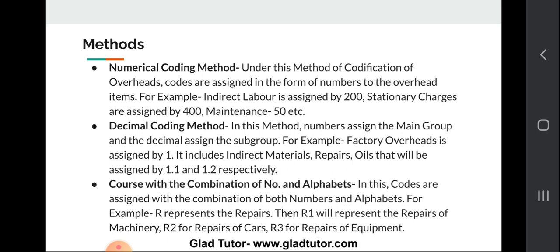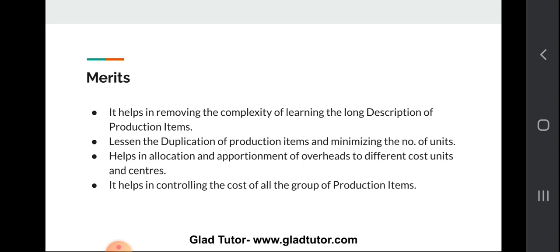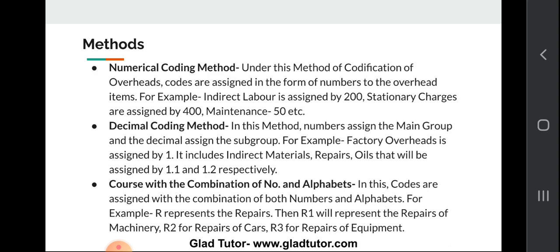Now we come to the main topic: the methods of codification of overhead. There are three methods. The first is the numerical coding method, where codes are assigned in the form of numbers — for example, indirect labour is assigned 200, stationery charges 400, maintenance 50. The second is the decimal coding method, where numbers assign the main group and decimals assign the subgroup. For example, factory overhead is assigned 1, and within it, indirect materials are 1.1, repairs 1.2, oils 1.3, and so on.